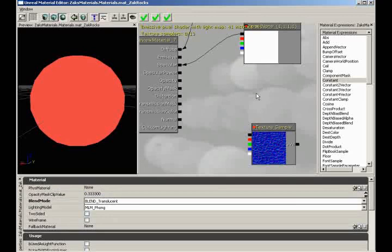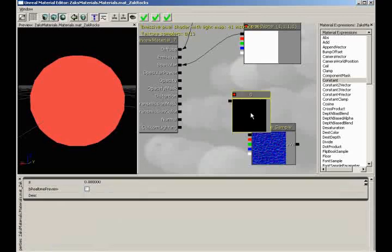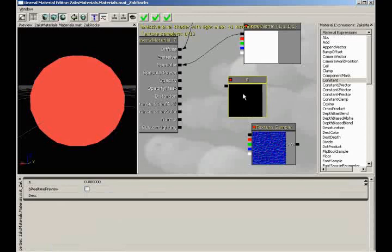If I hold down the one key on the keyboard and left-click, we get a constant — so I'm not a magician. You can do that yourself. Just hold down the one key. If you need a vector two constant, hold down the two key; three would be three, and so on.